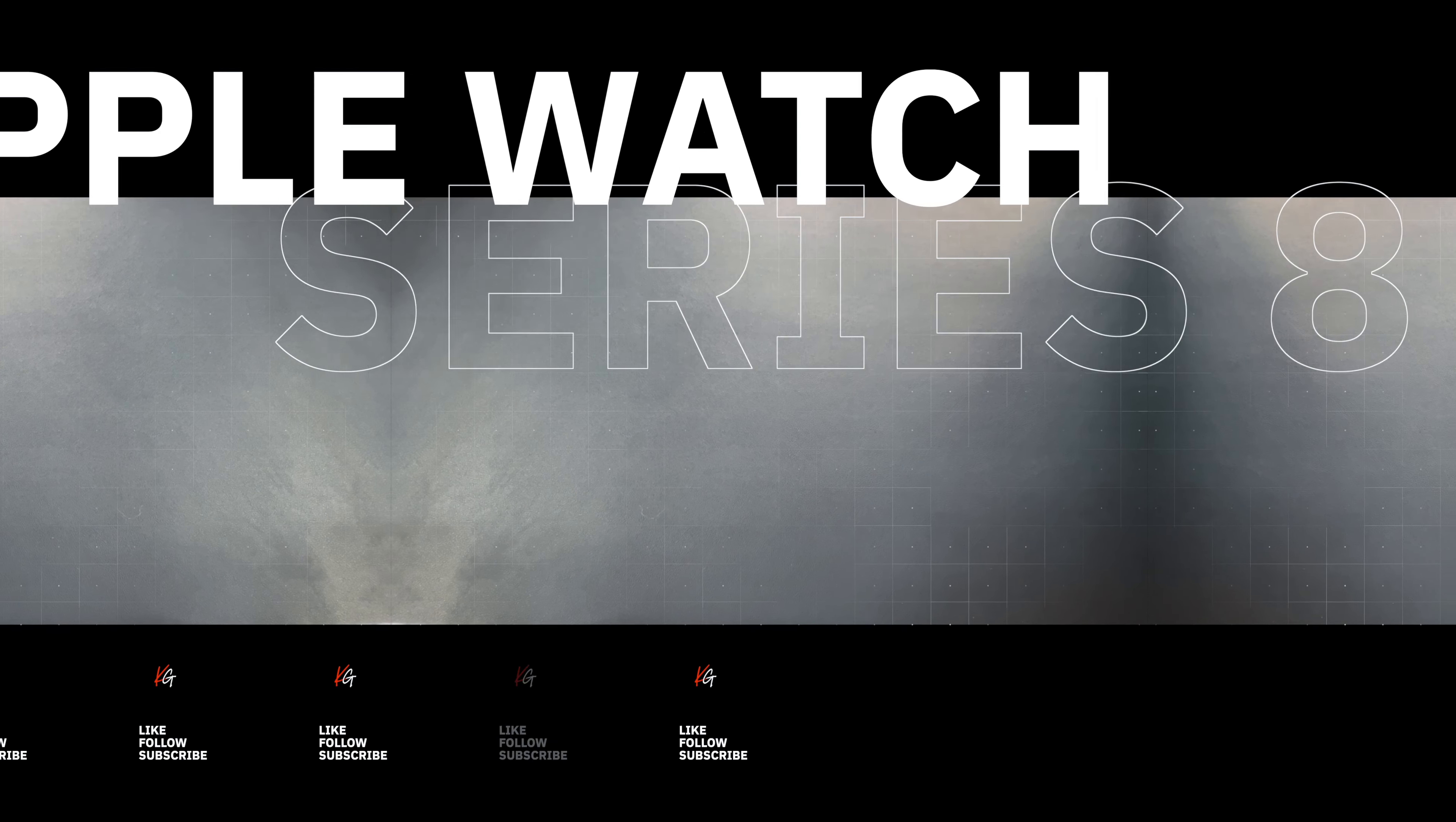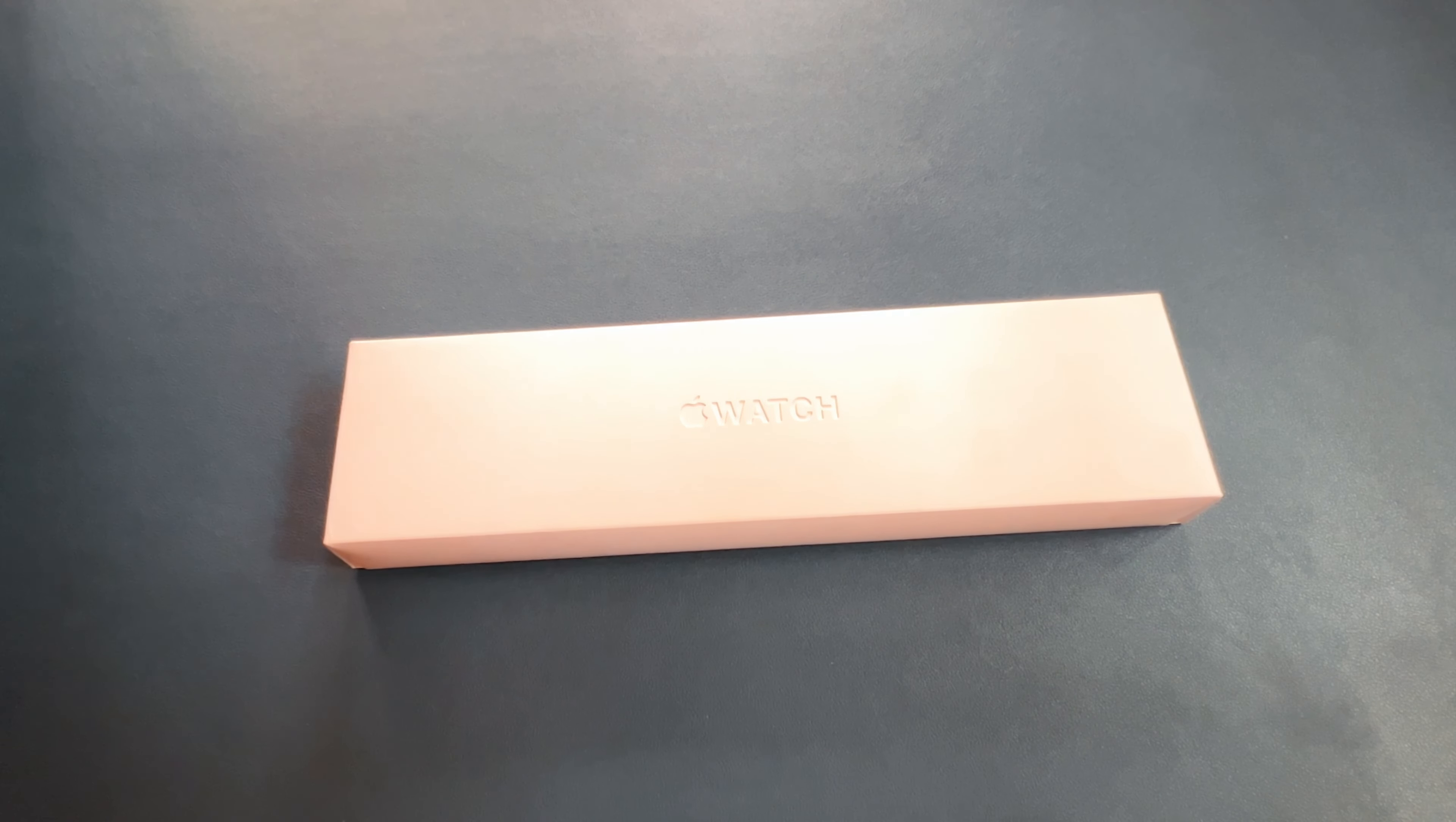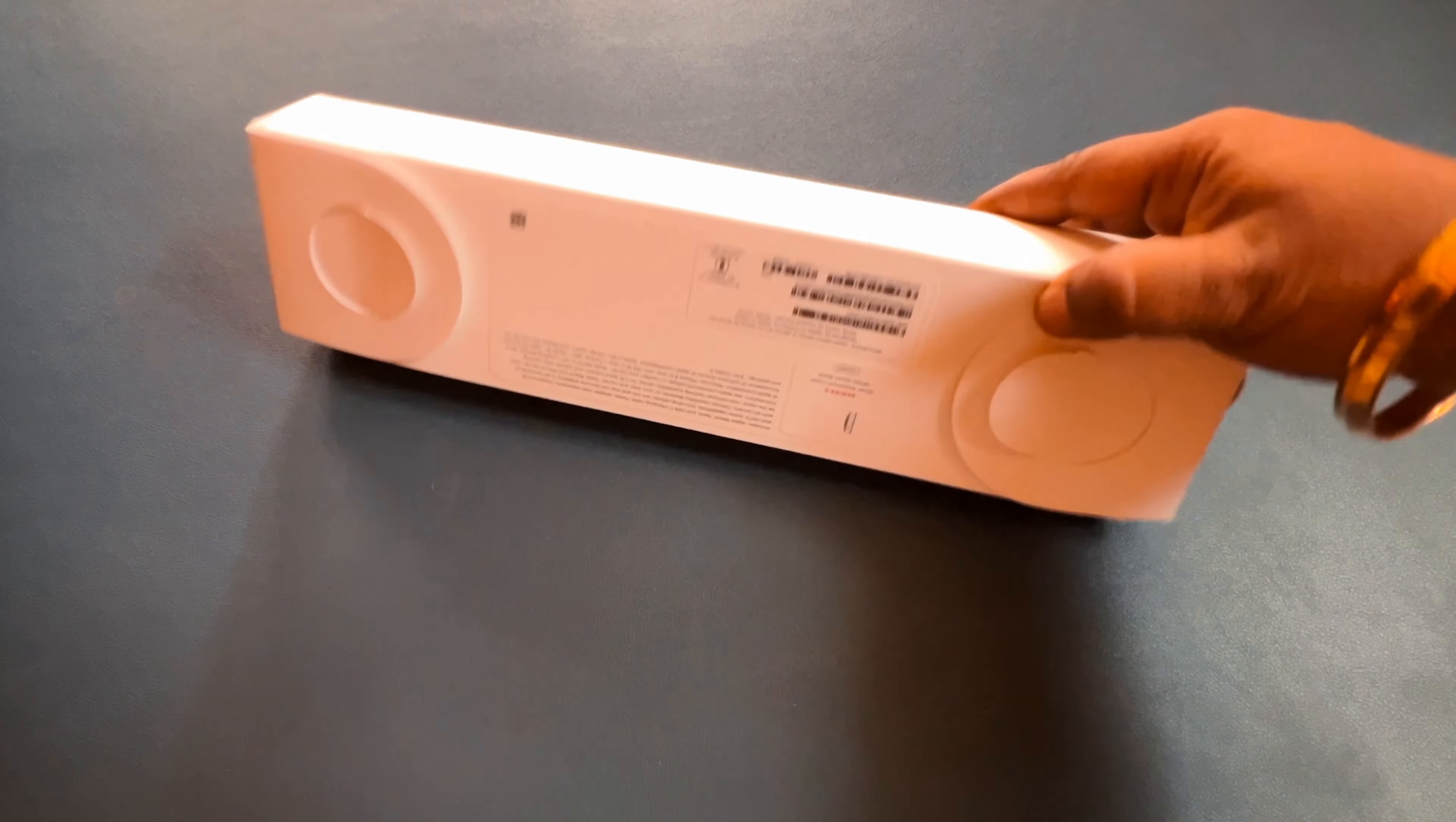Good morning beautiful people. Today we are going to unbox something different - Apple Watch Series 8. This is the cellular version, 44mm size, silver in color. So let's unbox it first.